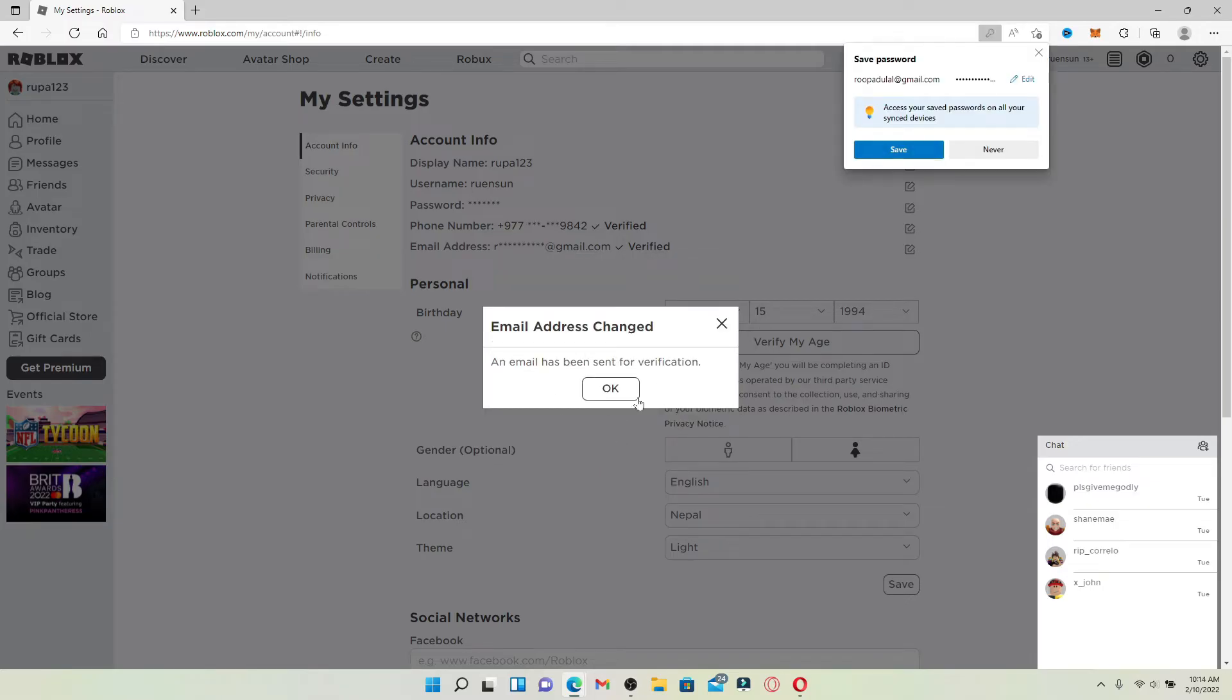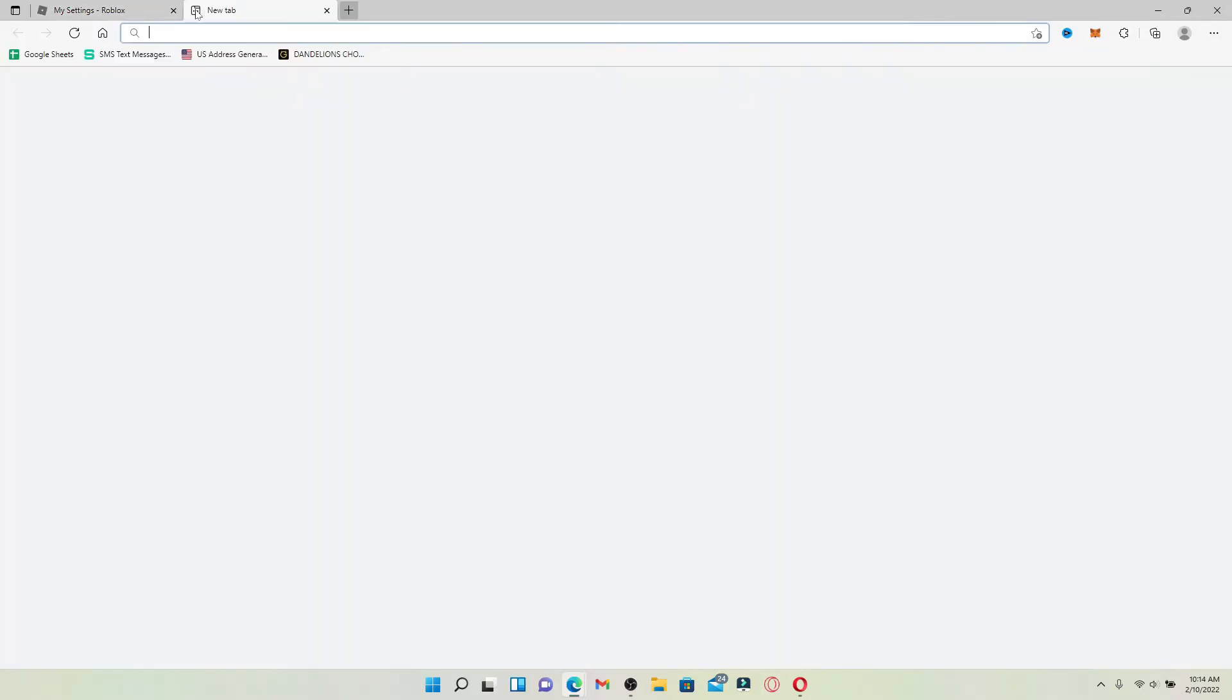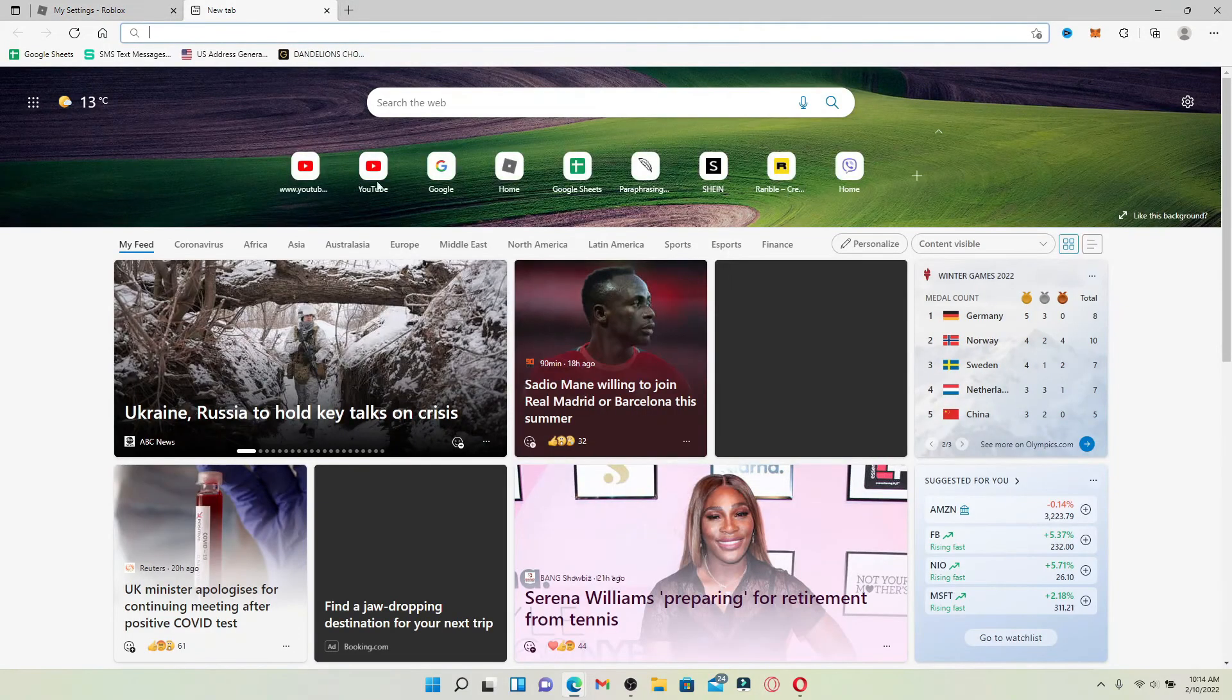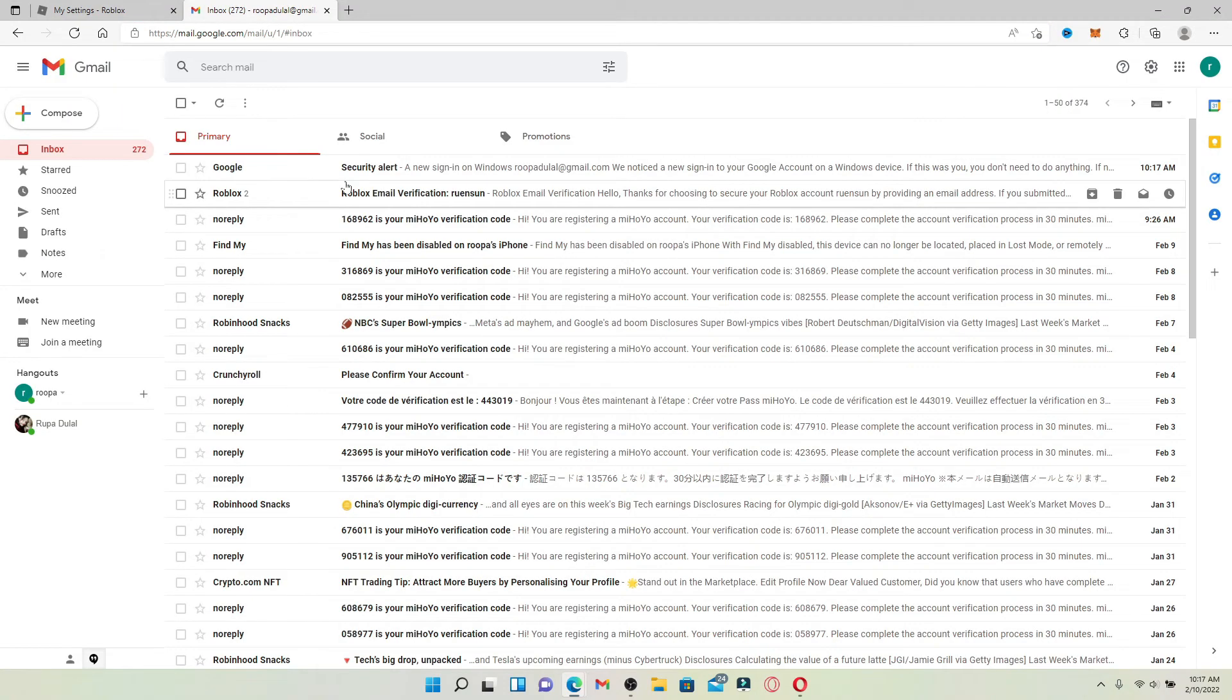Soon after you do that, you'll need to verify your email. An email has been sent for verification to the email service provider that you just entered. Open up your email on a new tab.